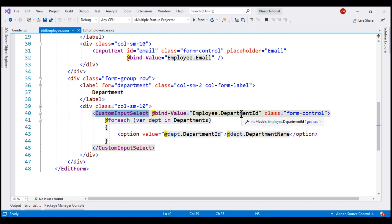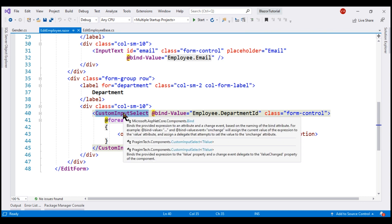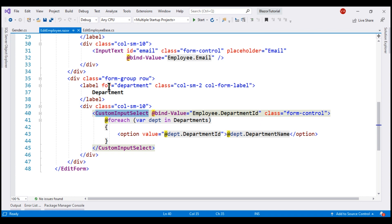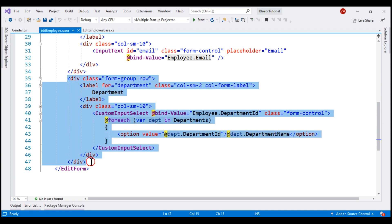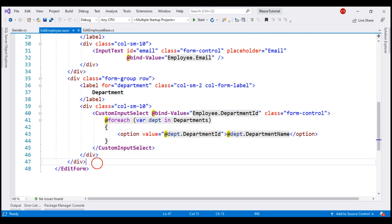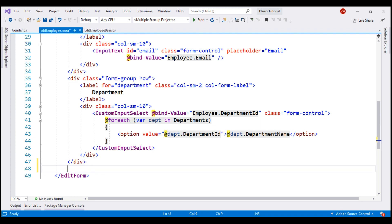The built-in input select component supports binding to an enum out of the box. We can either use the built-in input select component or our own custom input select component. In either case, the code is going to be very similar to this. Let's make a copy of this and then change the bits that are required.